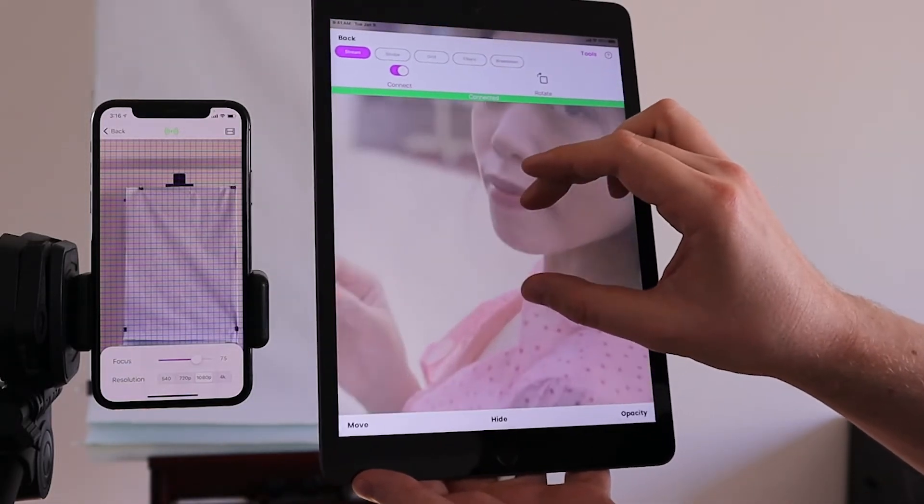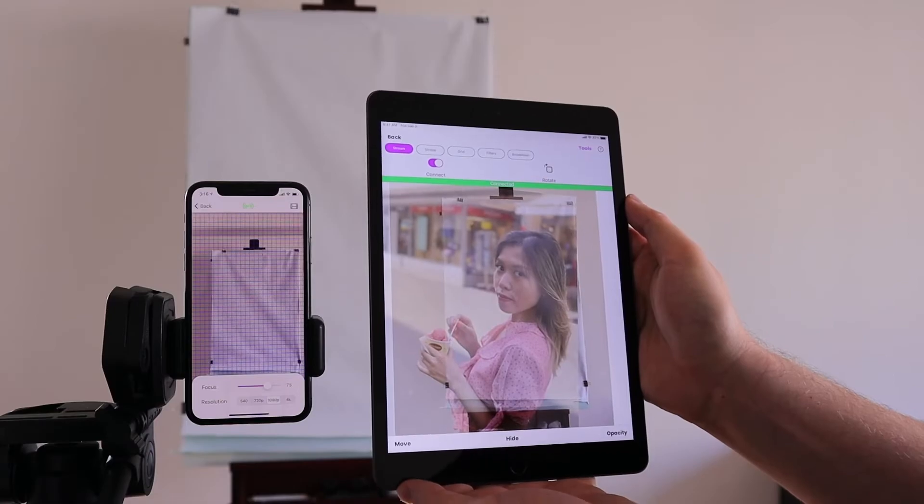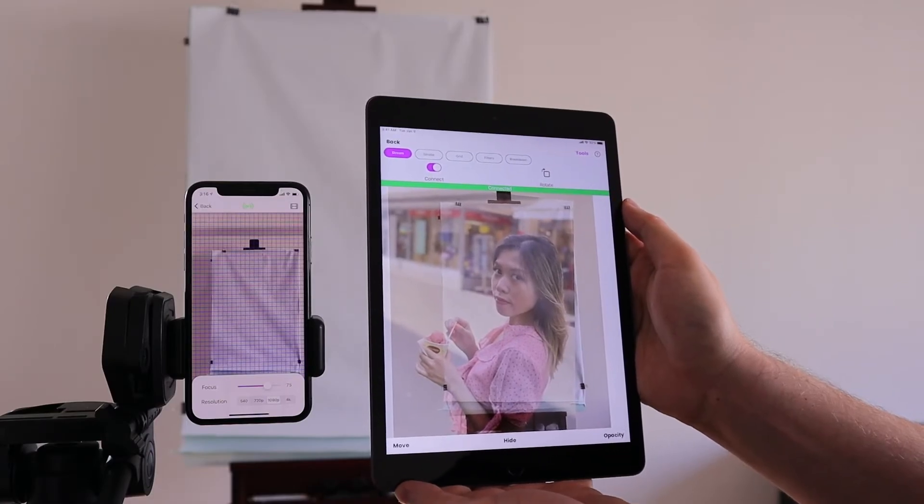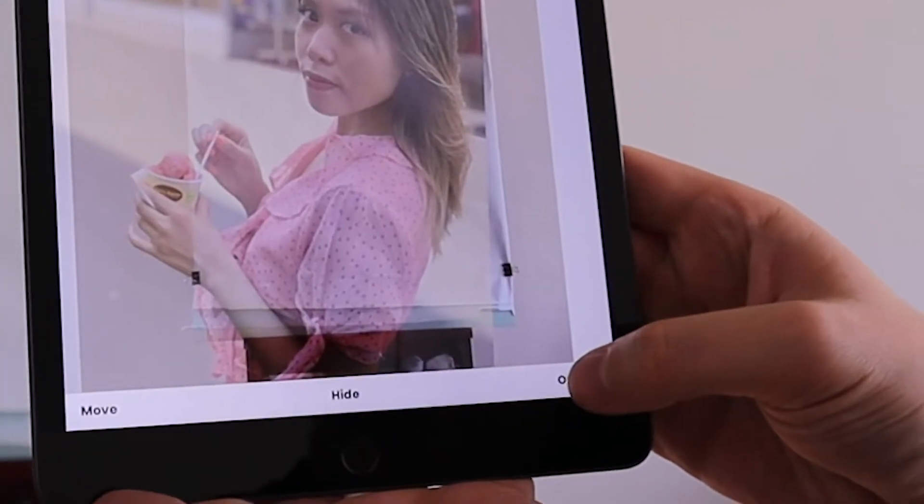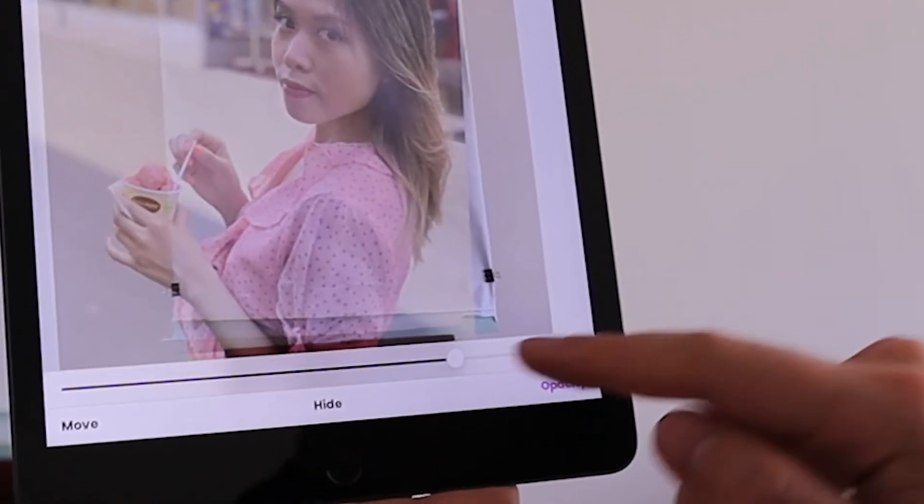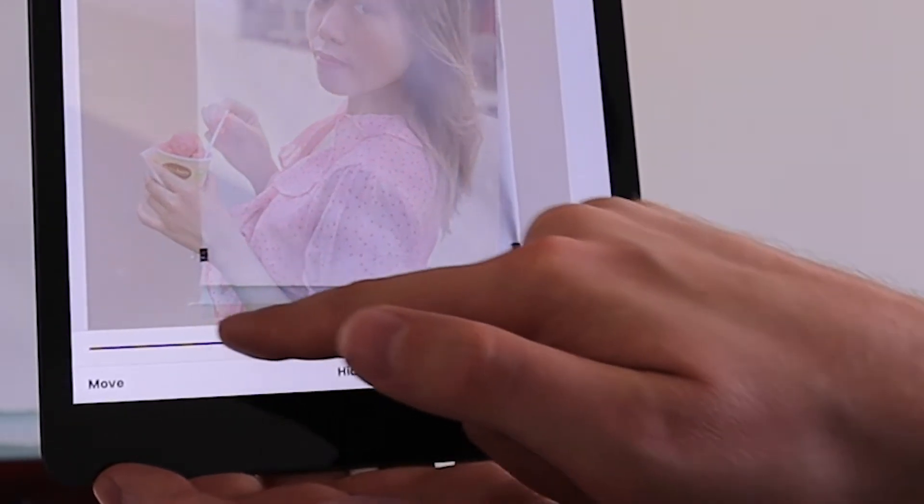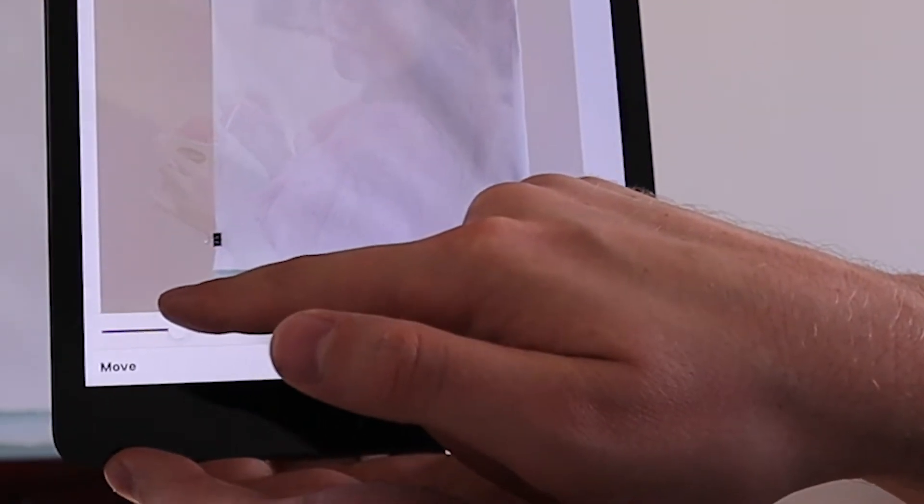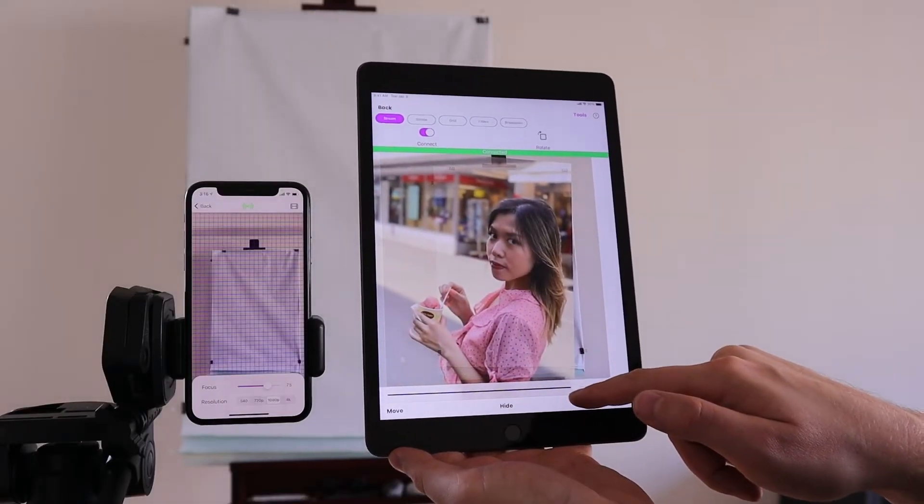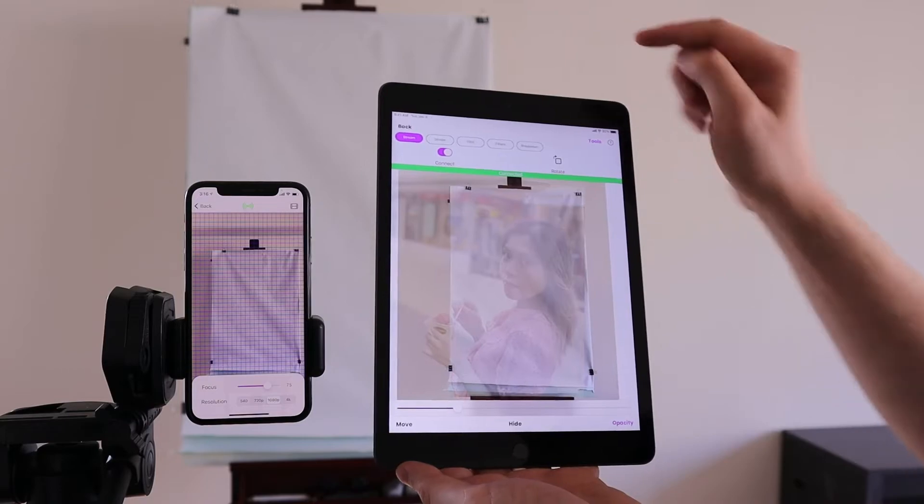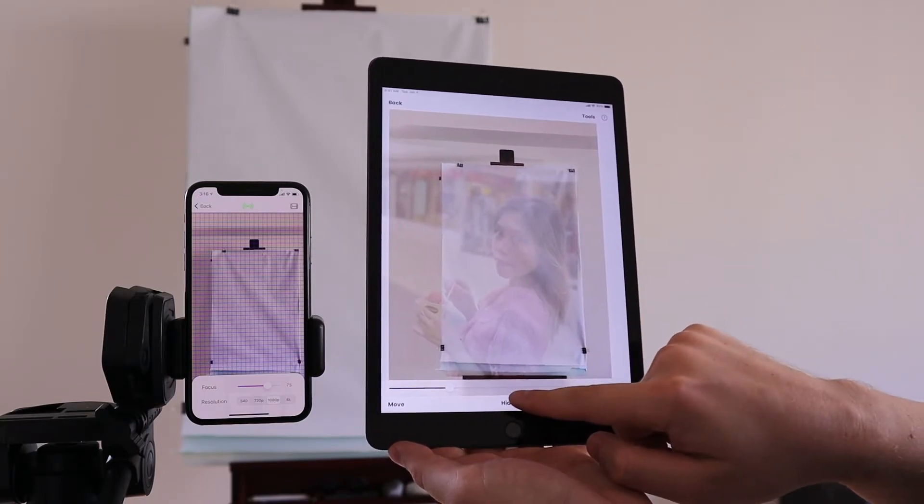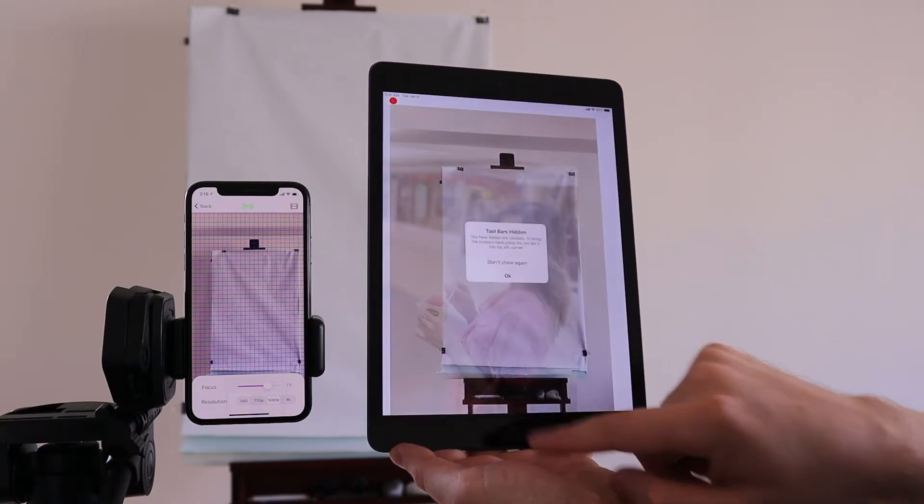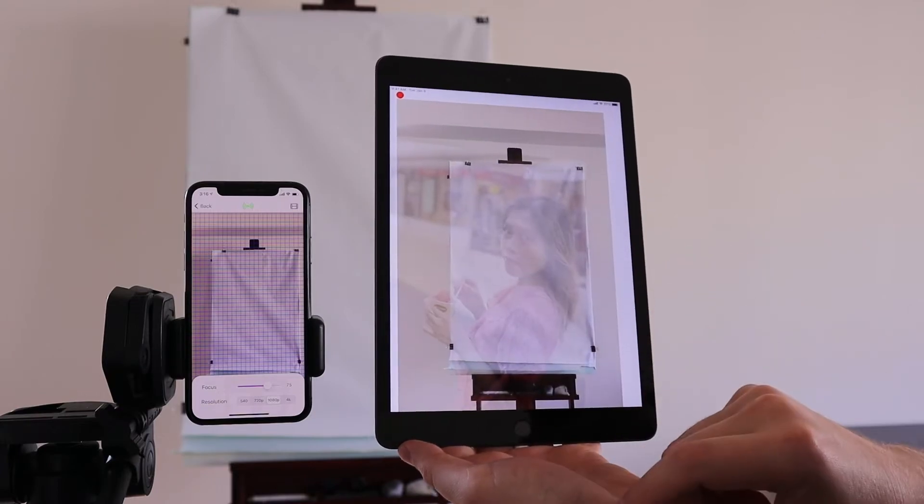Now you can press Opacity to adjust the transparency of your overlay image. You can also press the Tools button to hide the toolbar at the top of the screen, or you can press the Hide button to go into a full screen mode.